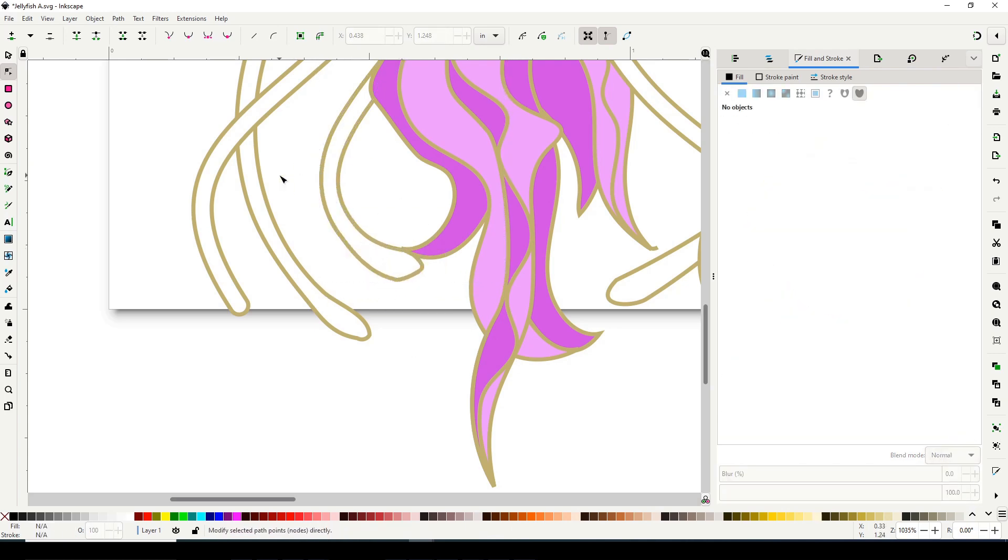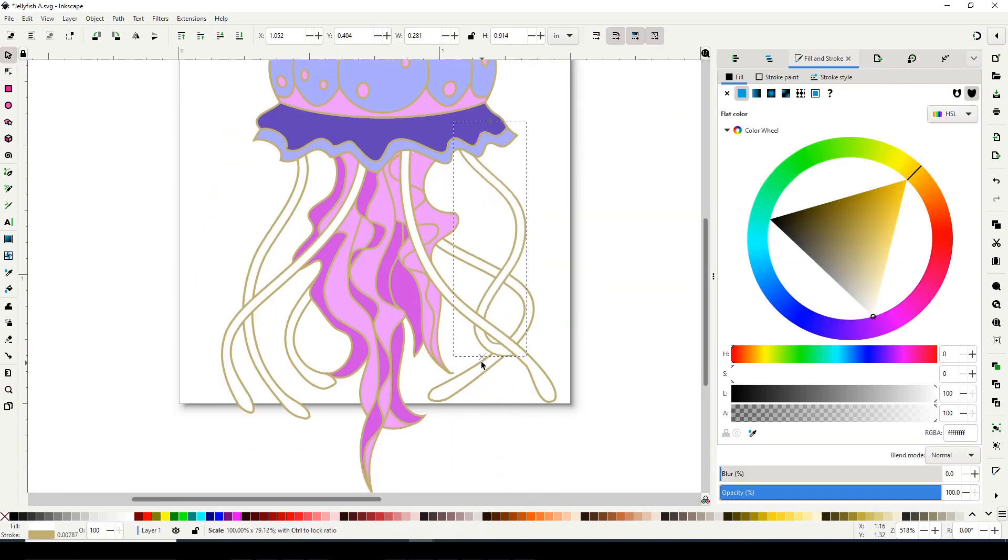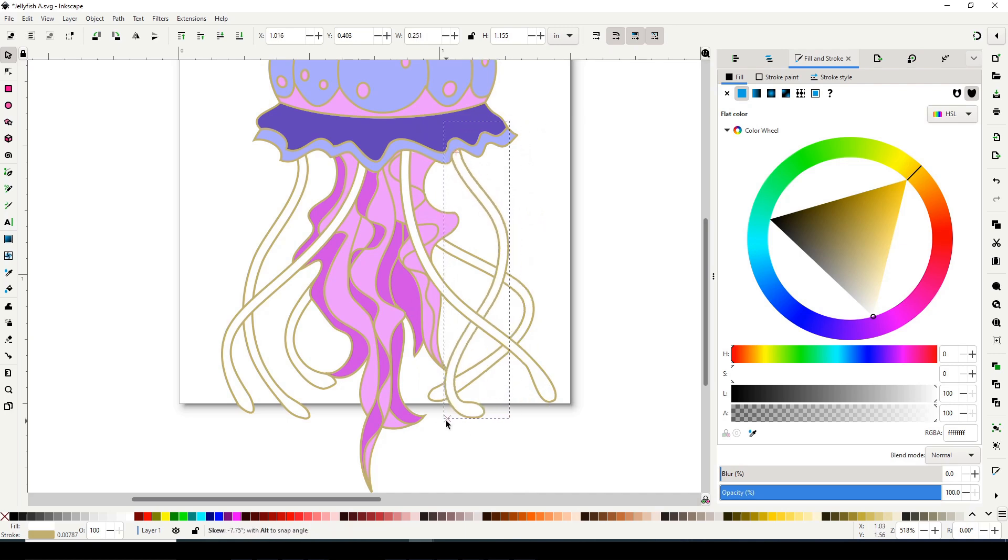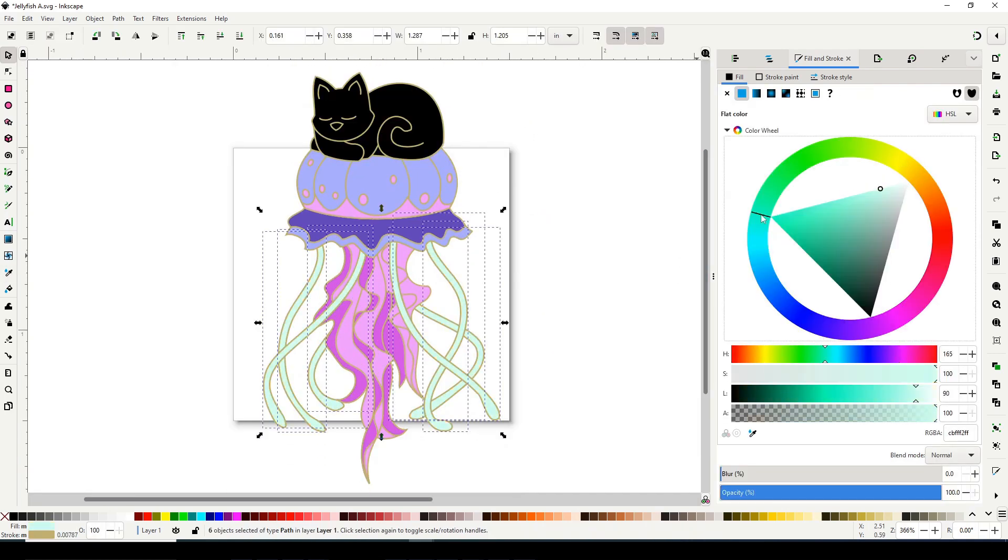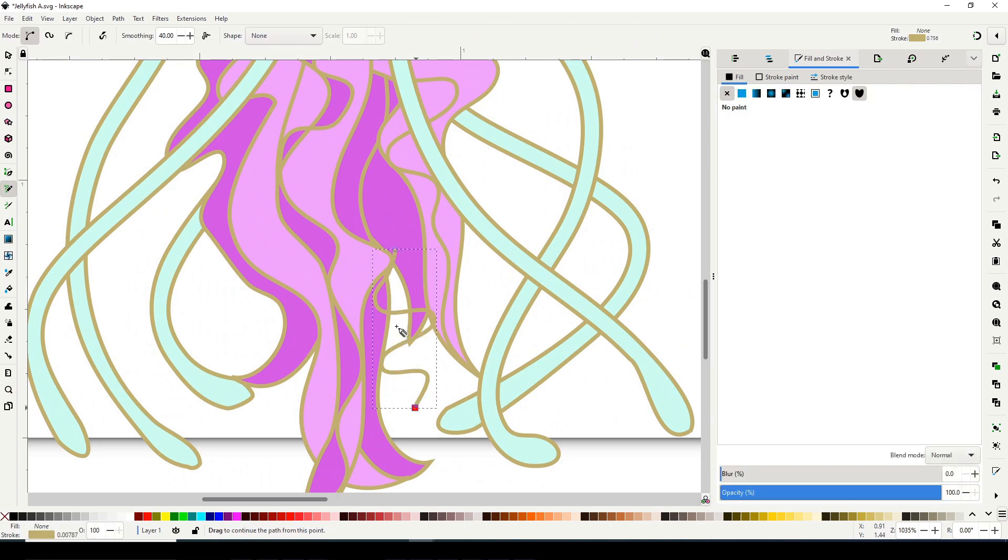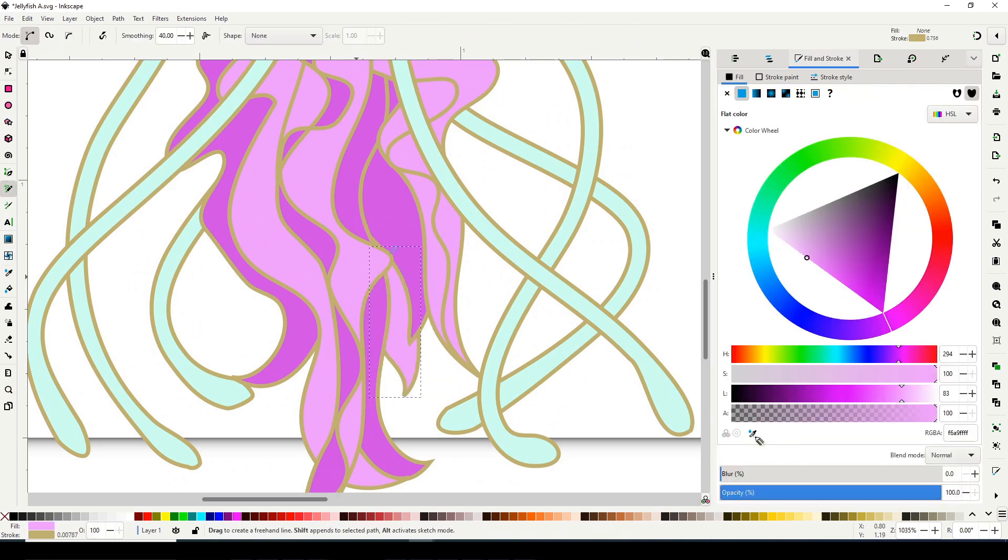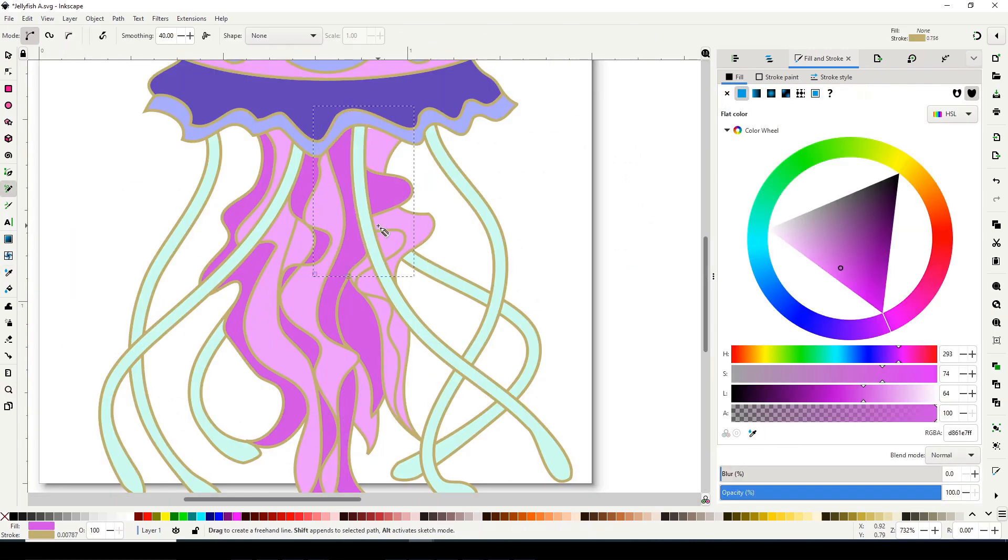It started as a little doodle in my sketchbook, or it really started with me just writing jellyfish cat question mark one night. When I reviewed that the next day I was like, okay sure, let's try that. I did a little sketch and I liked it, and I just love the aesthetic of jellyfish.